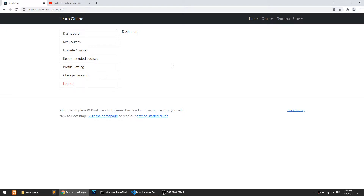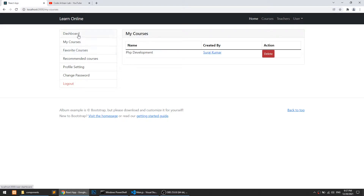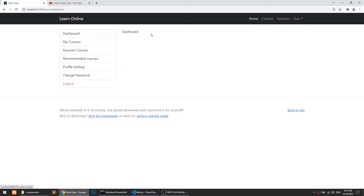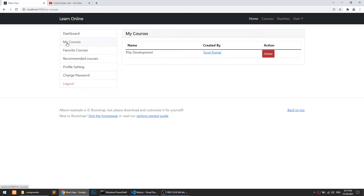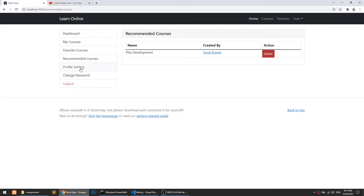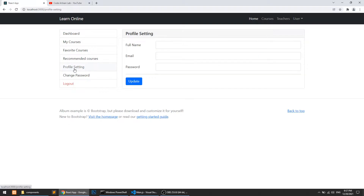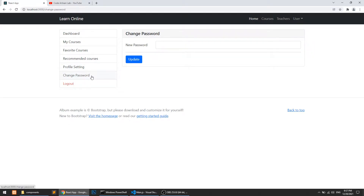Here you can see we have Dashboard, My Courses, Favorite Courses, Recommended Courses — all of these are similar because the data will change but the structure will be the same. We also have Profile Setting and Change Password.